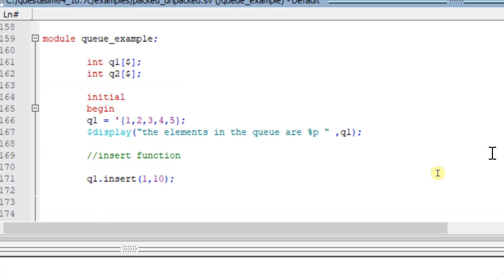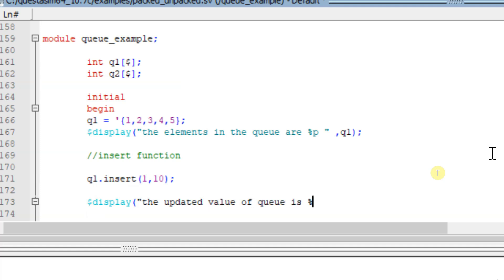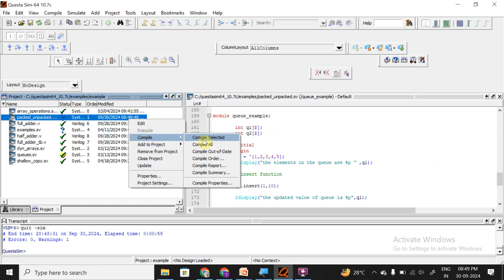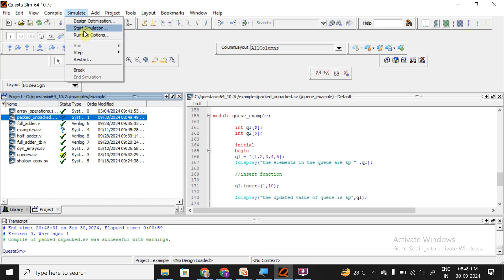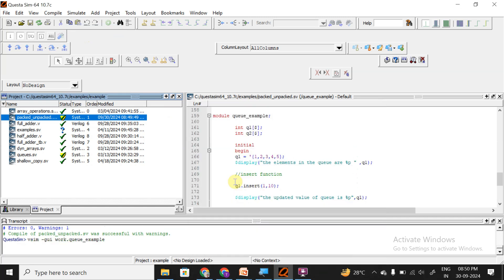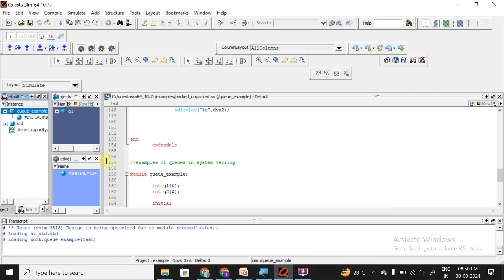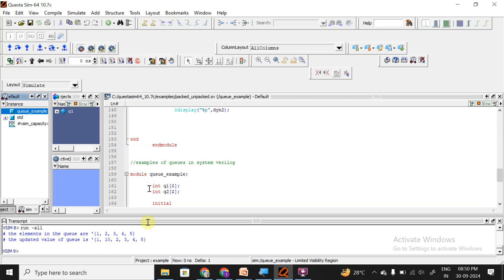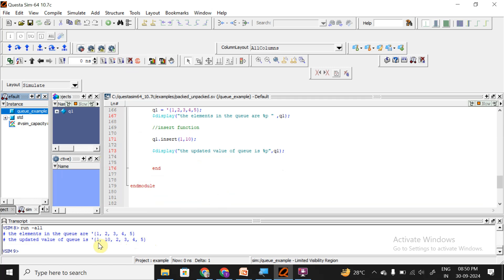I want to insert element 10 at index 1, so I write q1.insert(1, 10). Let me display the updated queue using $display with %p and q1. After compiling and simulating, we can see element 10 is inserted after index 1. So q1.insert(1, 10) inserts the element after index 1.